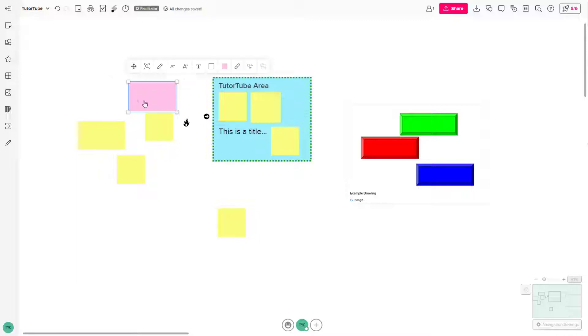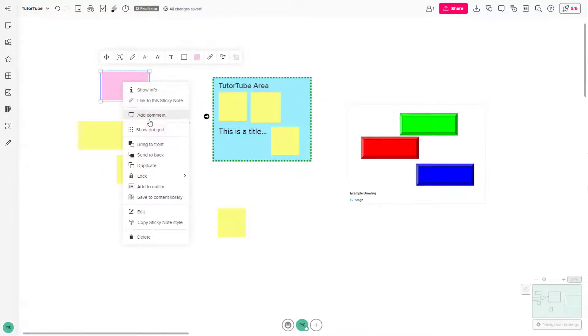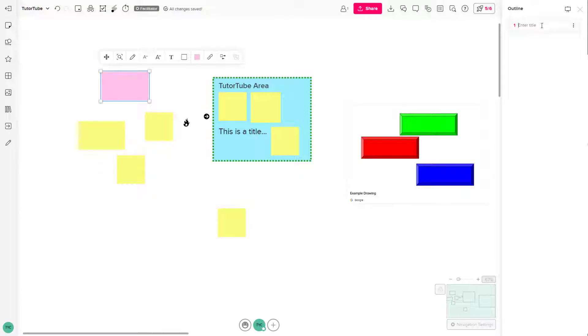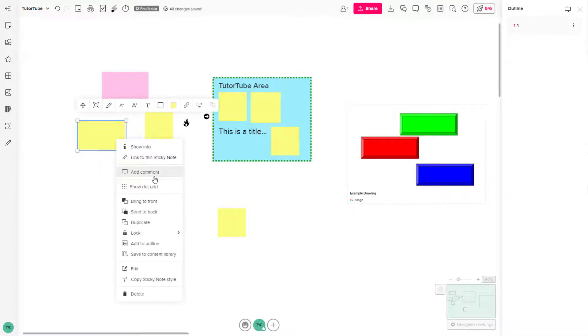So over here, you can see that I have this sticky note right here. I'm going to right click and click on add to outline. And you can go around and name this outline as well. So I'm just going to add another object as well.